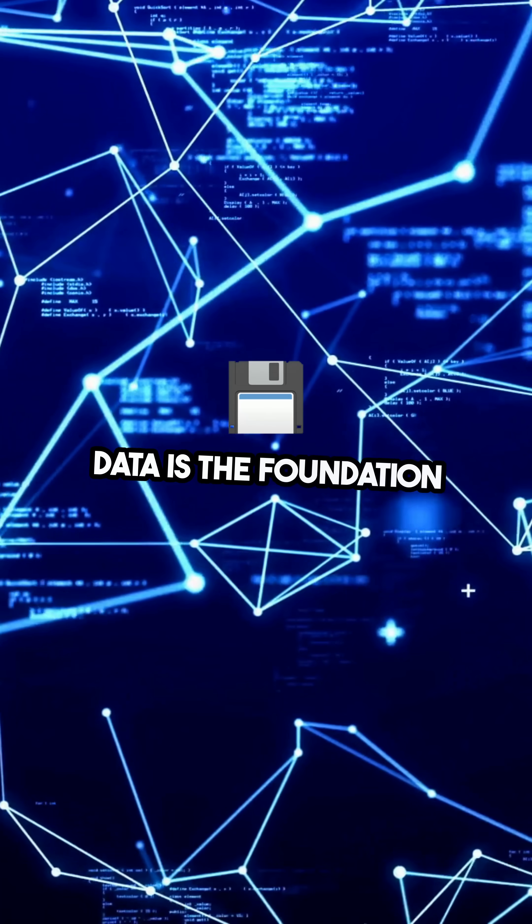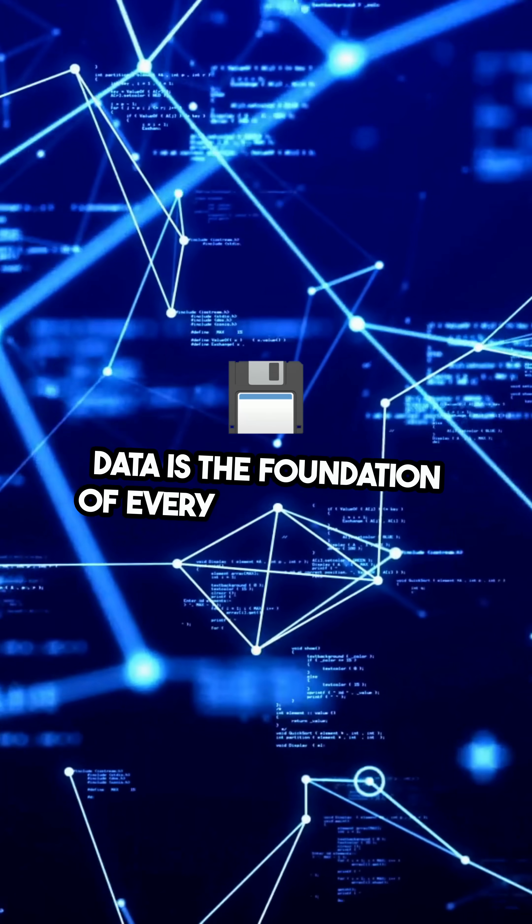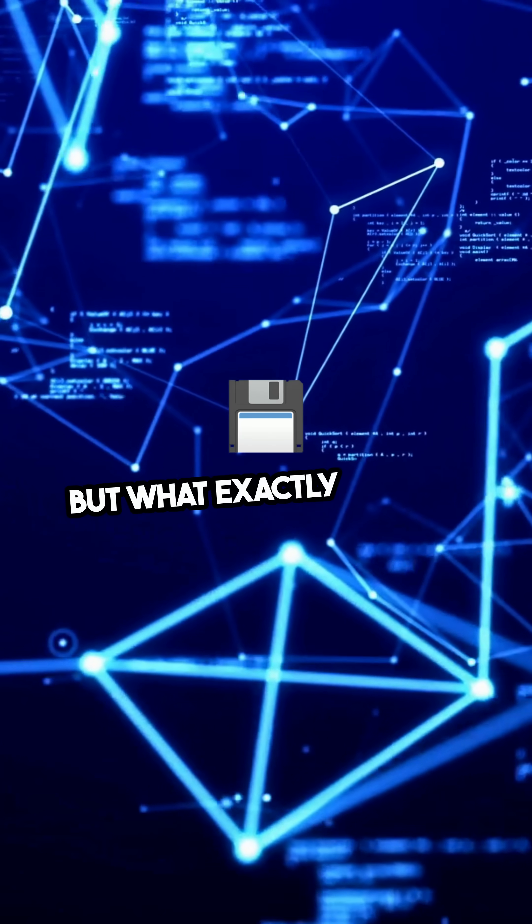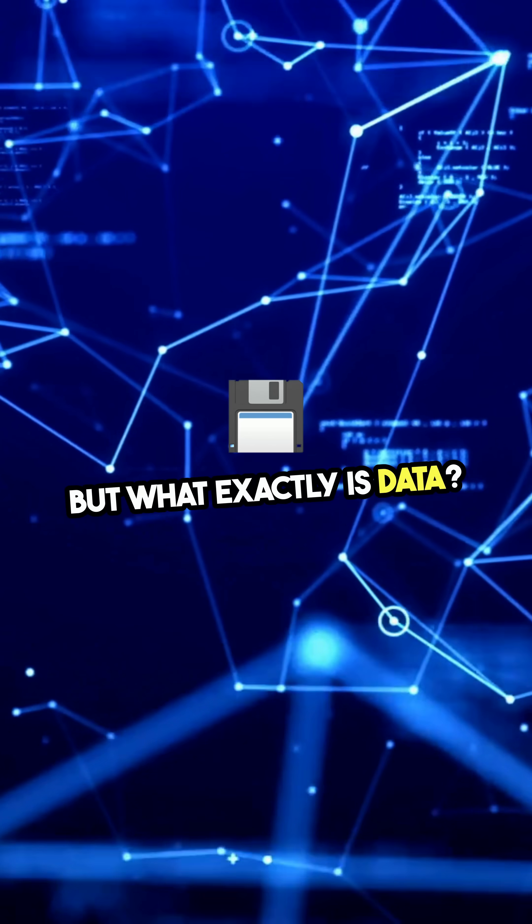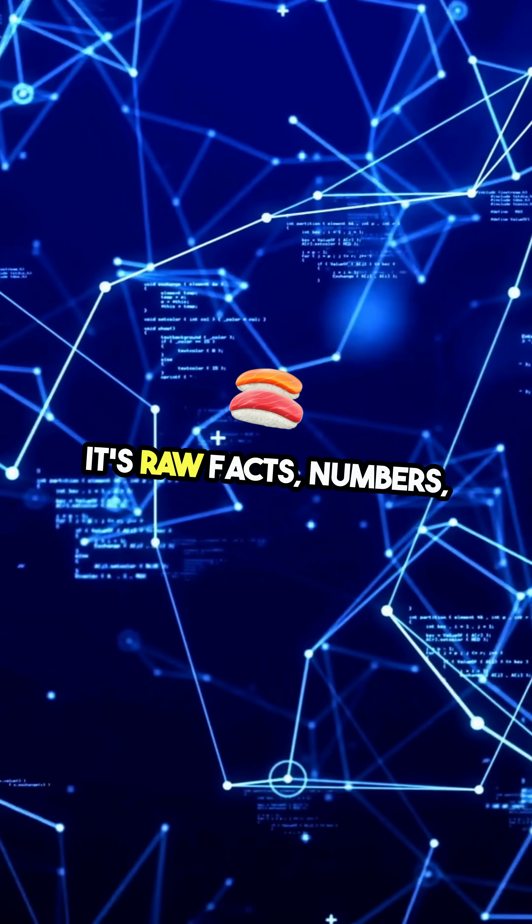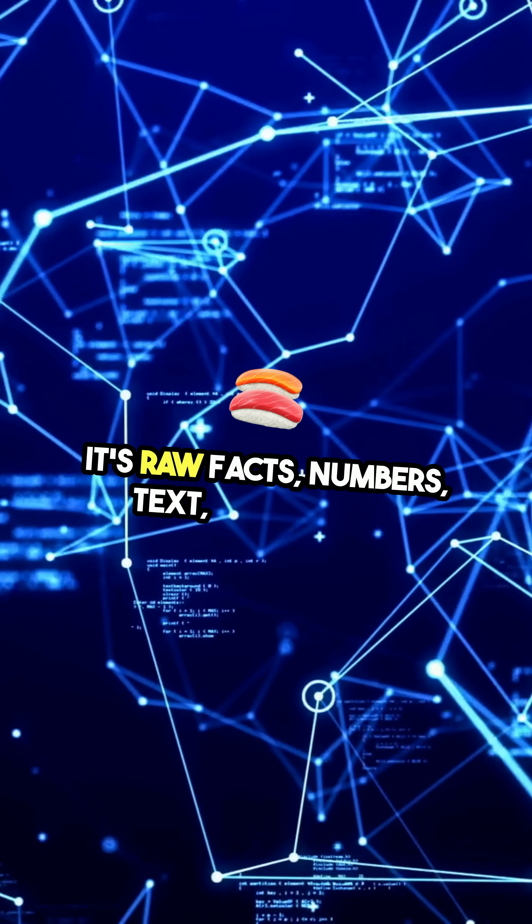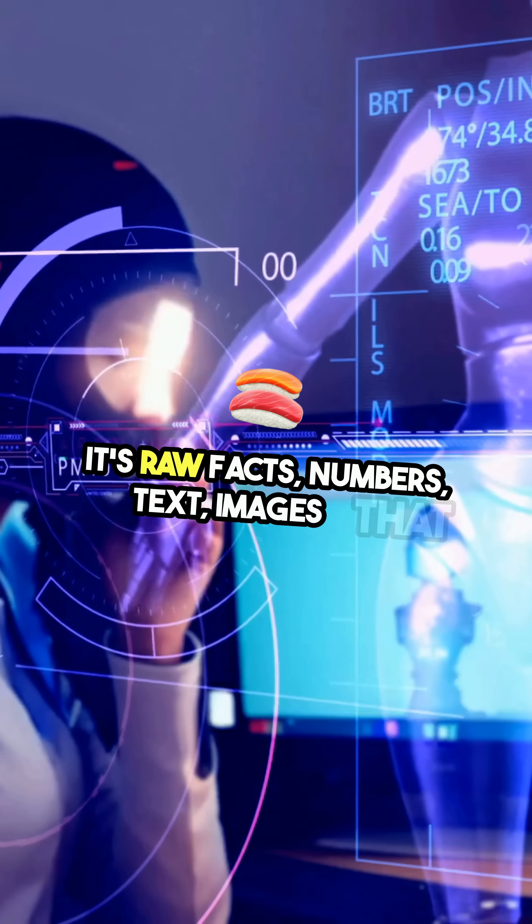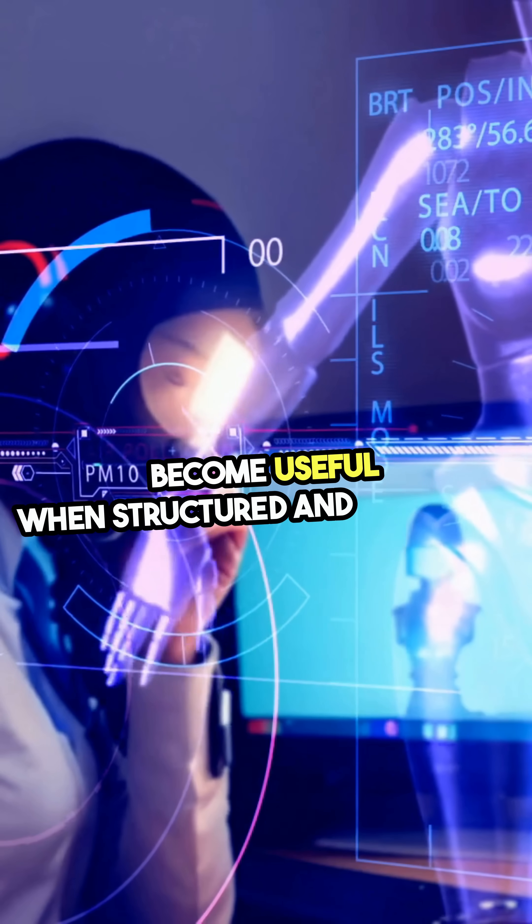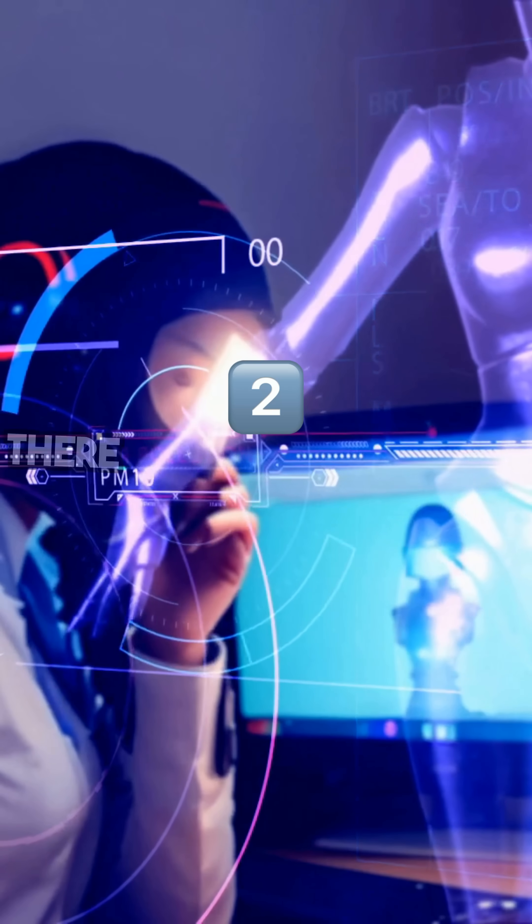Data is the foundation of every digital system, but what exactly is data? It's raw facts, numbers, text, images that become useful when structured and analyzed.